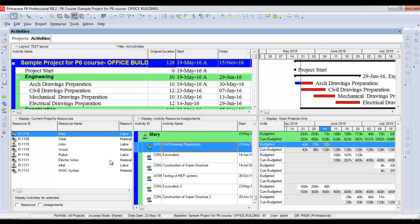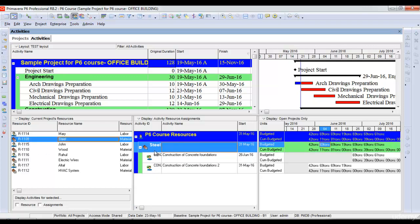32 hours. Similarly, if I select another resource like steel, it will show me in the second section to which activity this steel is assigned and how many tons of steel are assigned weekly to each activity. It also